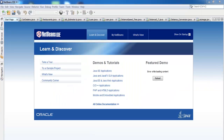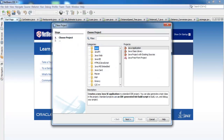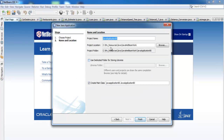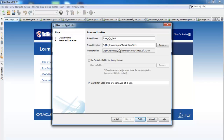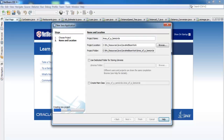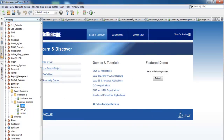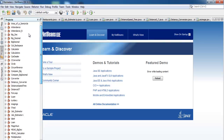Welcome to this Java NetBeans tutorial — it's all about calculating the area of a semicircle. I've started a new project, selected Java Application, and clicked Next. I'll give it the name 'area_of_semicircle'. I'll get rid of the default code and click Finish.